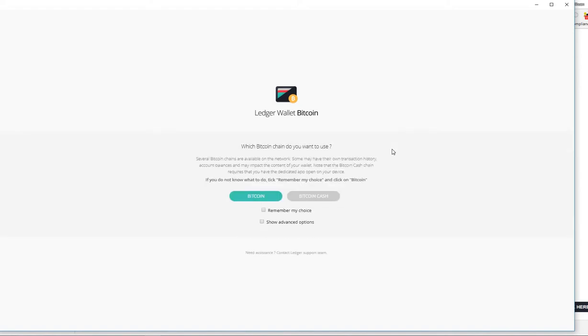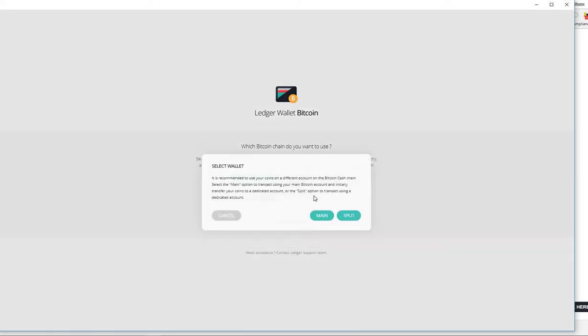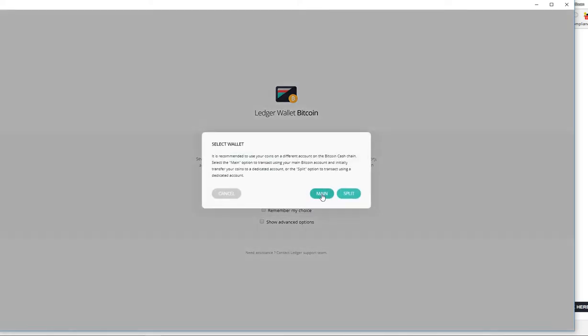Now when you click on Bitcoin Cash it has a main and a split function. A lot of people were wondering what is up with main and split. Reading this doesn't really help that much.